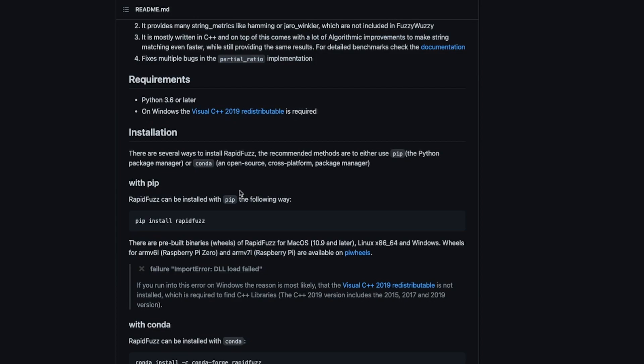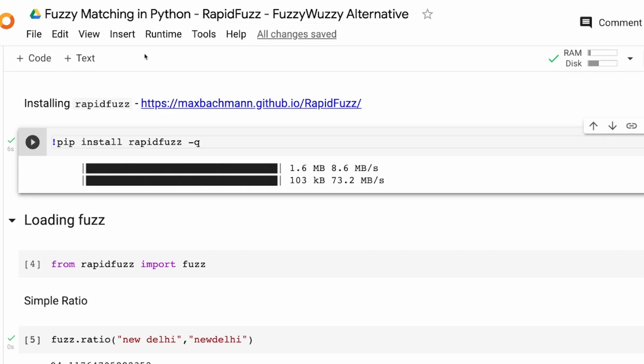So let's get started with RapidFuzz. I've got a Google Colab notebook, which will be linked in the YouTube description. All you have to do is go to the YouTube description, expand it, click the Google Colab notebook, and you'll be able to access all the code that you see here on the screen in this tutorial.